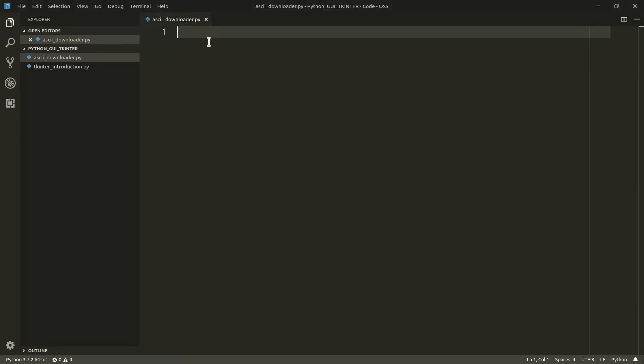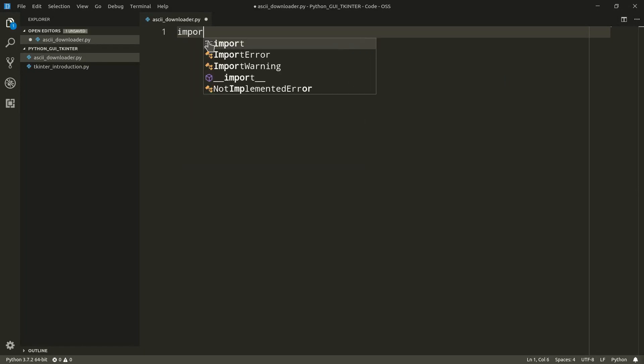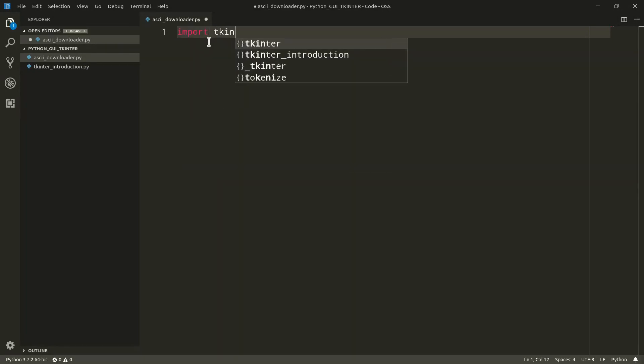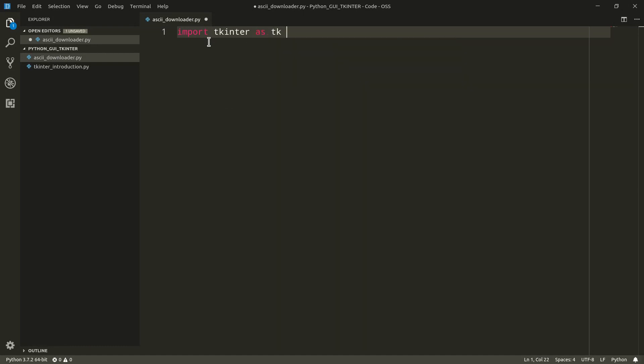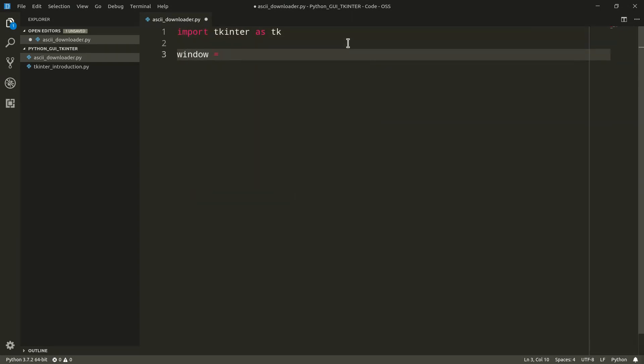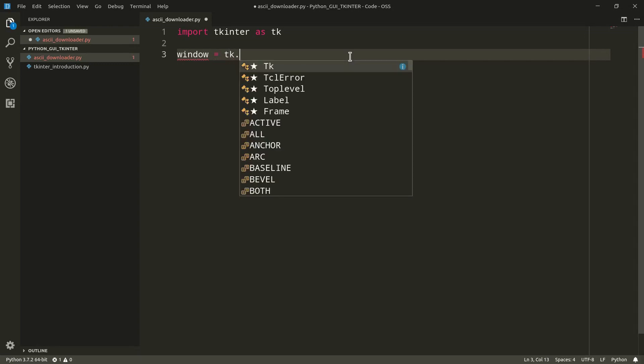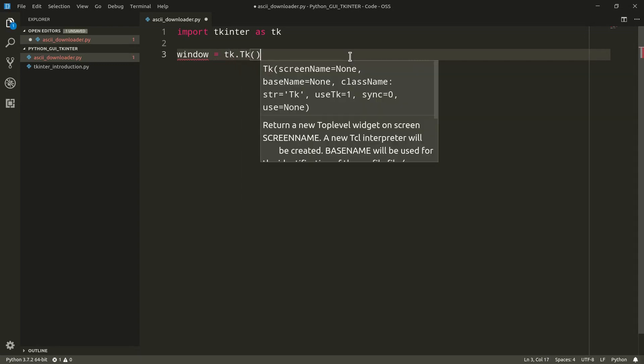So the first thing that we want to do is to import the TK Inter module. I'm going to import it as TK in order to make it easier for us to access the module's classes. Then we need to create a window. And as we've said in the previous video, the window is nothing more than a root widget, the parent widget that we're going to use to actually host all the other widgets that we're going to actually use. So window equals TK dot TK. So I'm instantiating, as you see, the top level widget.